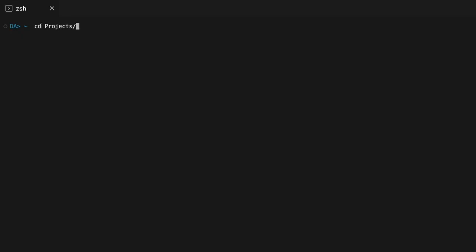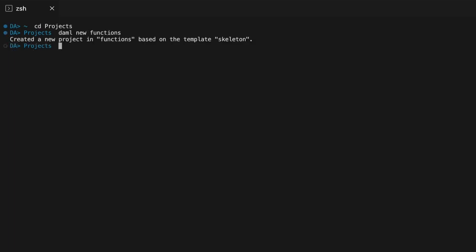So let's try this all in Damml Studio. We'll start by creating a new project. With the Damml SDK installed, open a terminal, where you'd like to start the project, and enter Damml new functions. Then change directory, and open the files in the folder in Visual Studio Code with Damml Studio.